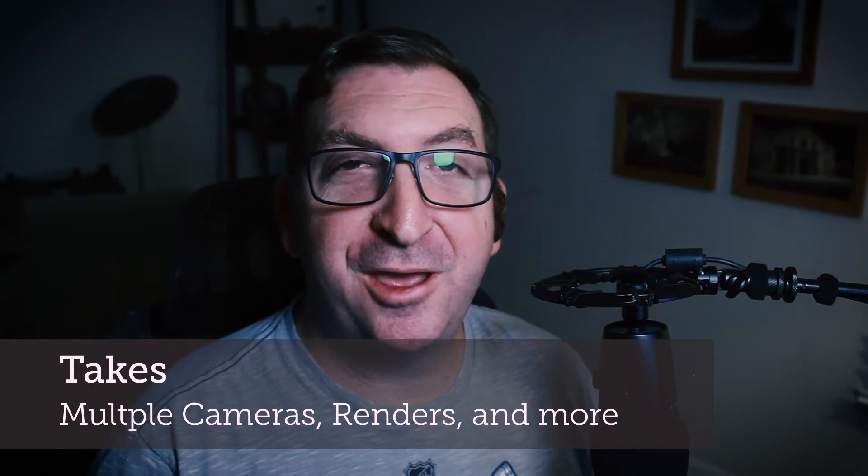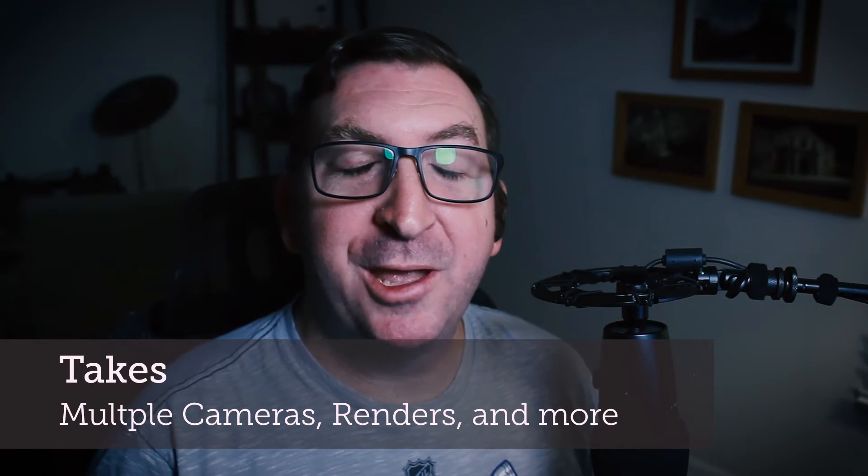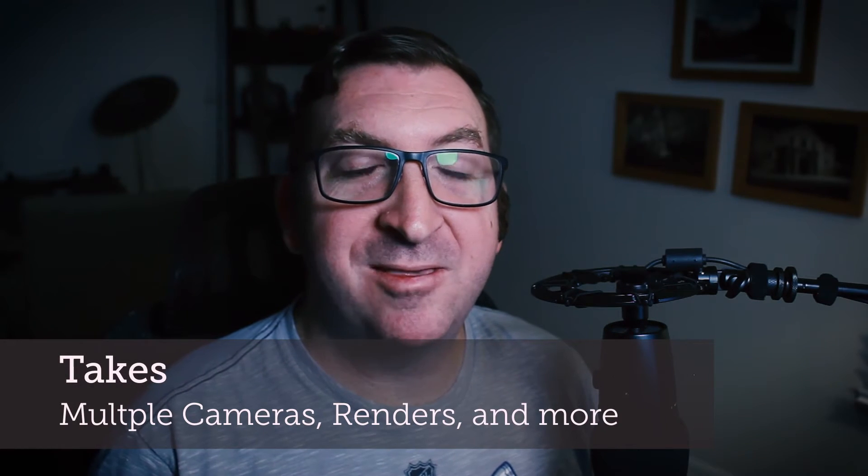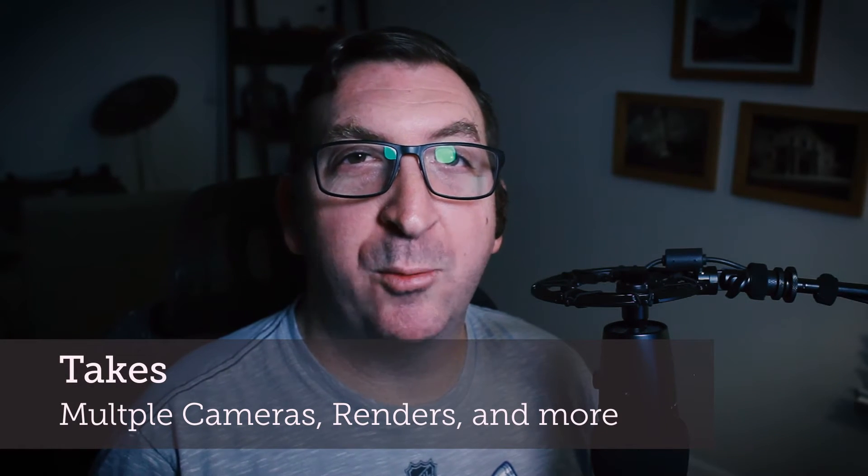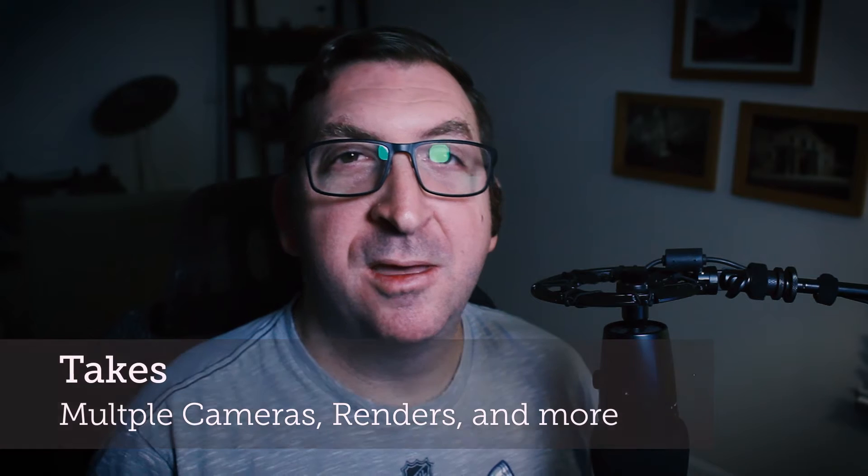Hello everyone. In this video, I'm going to be going into the basics of working with takes. Takes are a very powerful way of organizing and working with our scenes that allow us to help simplify the process of rendering out multiple cameras or even having different versions of our project on the same file. Let's go ahead and take a look.